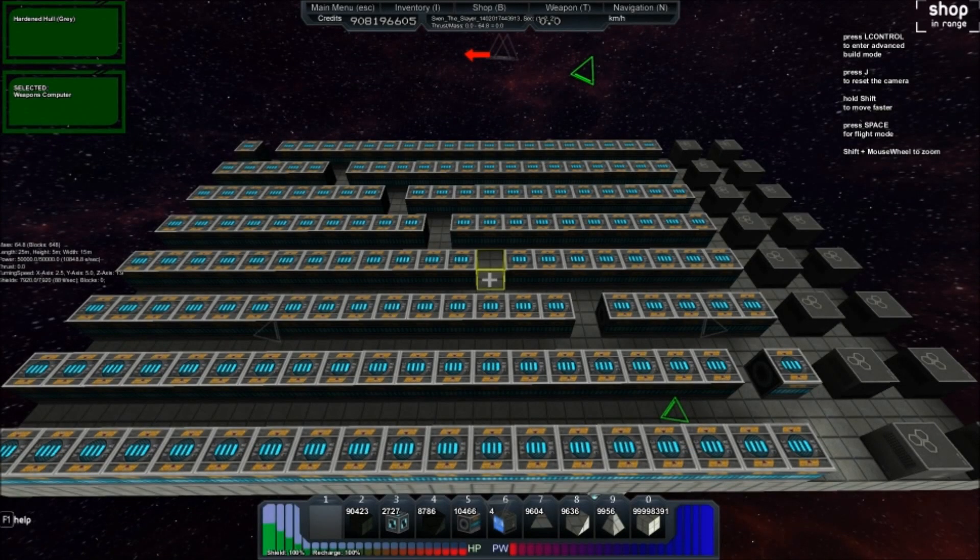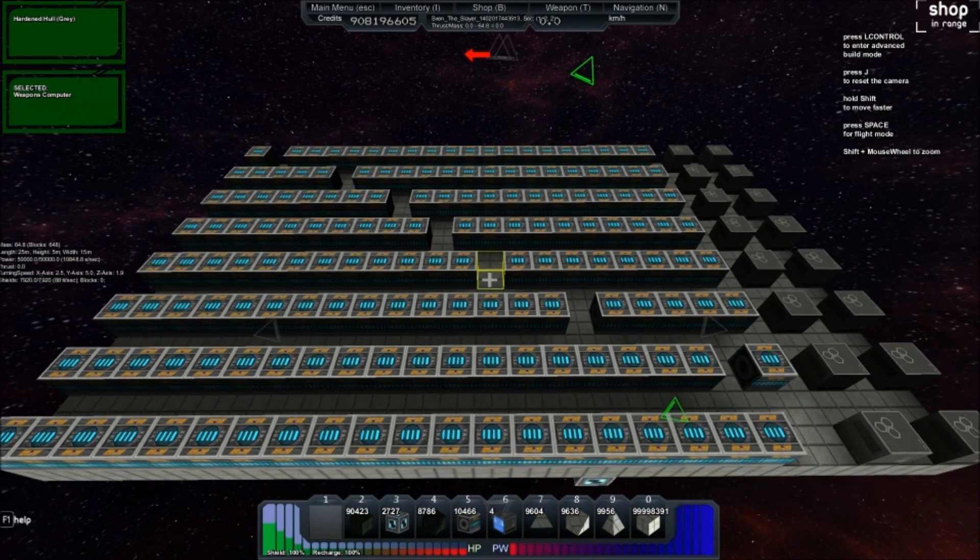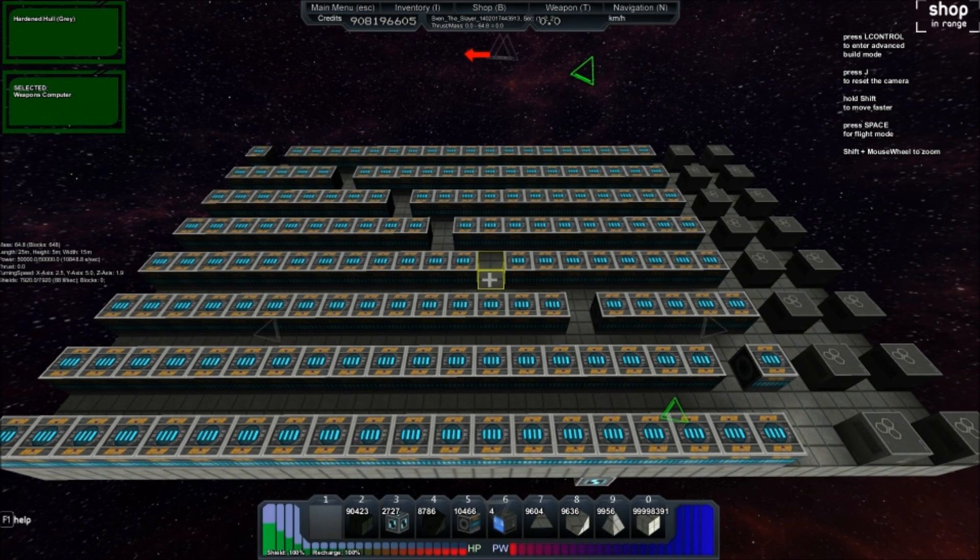Good evening. Sven the Slayer here at Gothic Farms once again, and while testing cannons, I've discovered a huge glitch in the new weapon system.